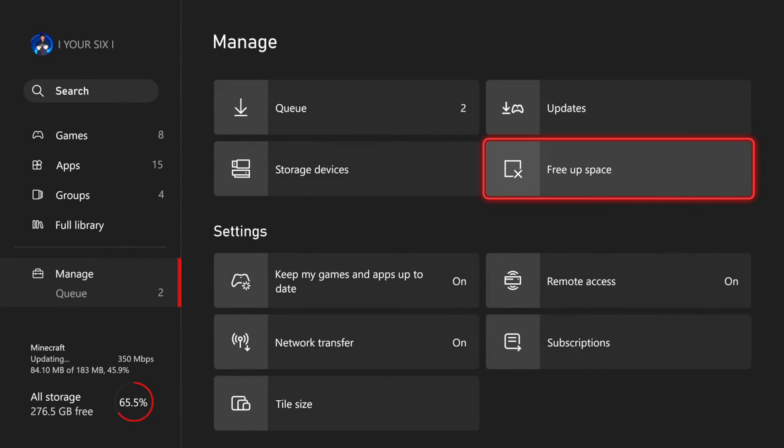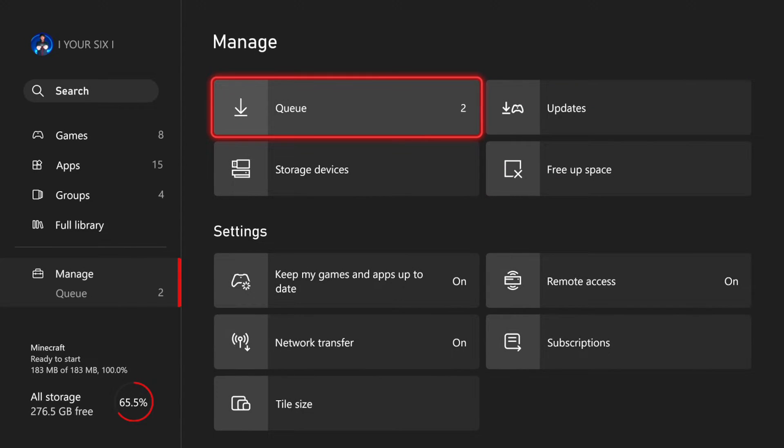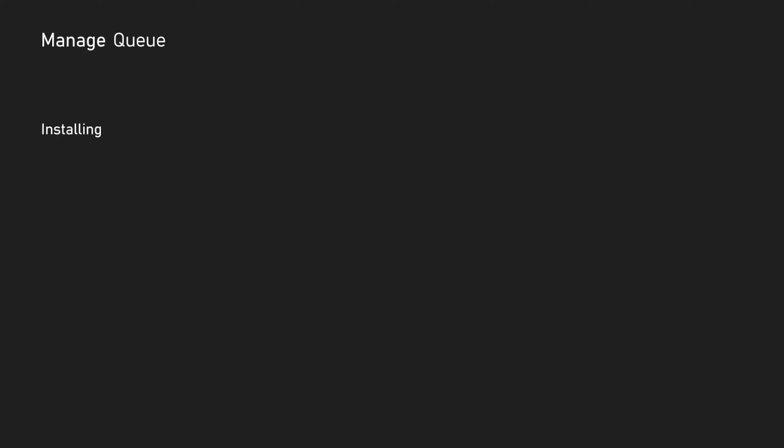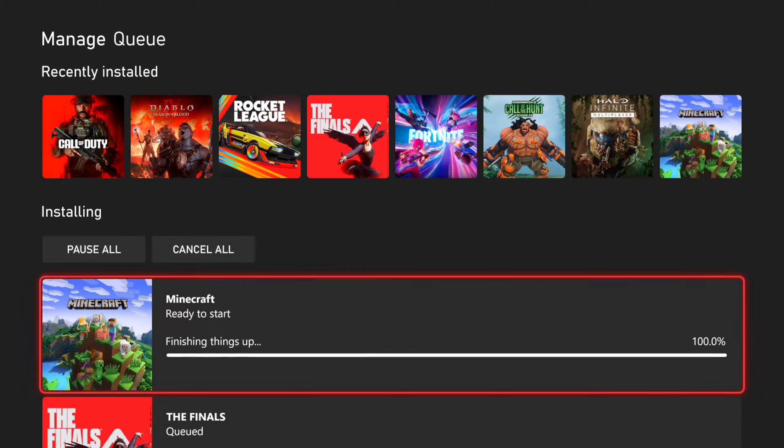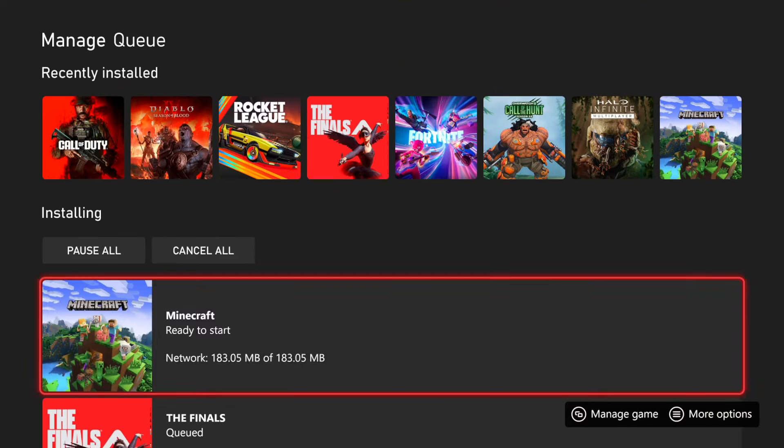And the games are going to be moved from the Update folder to the Queue folder right here. And these will be downloading the updates.